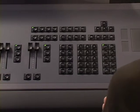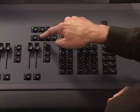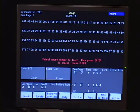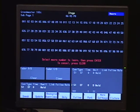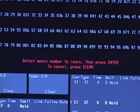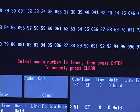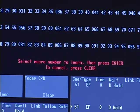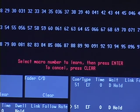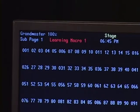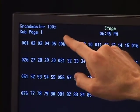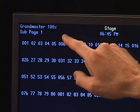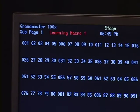Let's do a quick example of a macro. The first thing I want to do is hit learn, and my command prompt is going to say 'select the macro to learn and then press enter.' I want to learn macro one, so I'll type one on the keypad and press enter. Notice we now have in red a flashing 'learning macro one.'